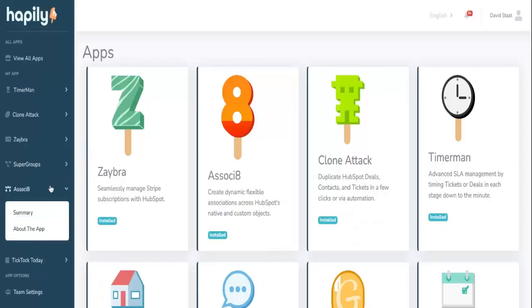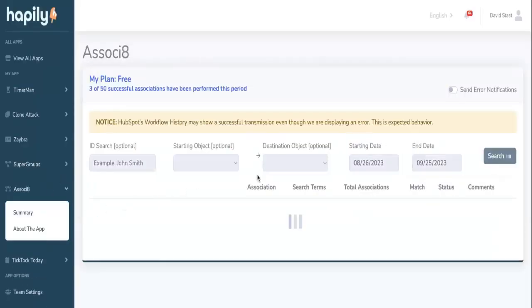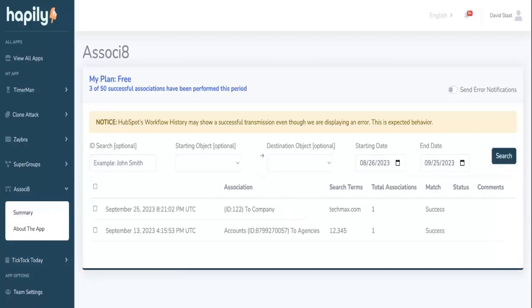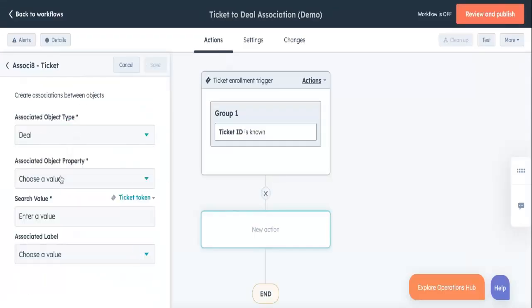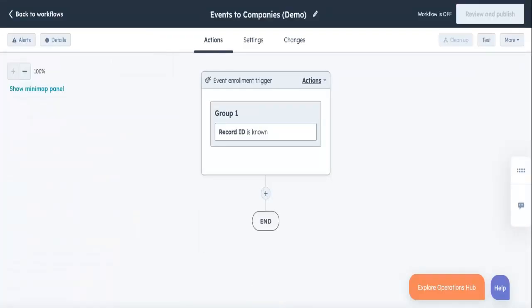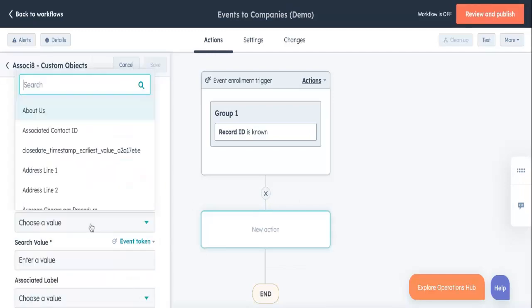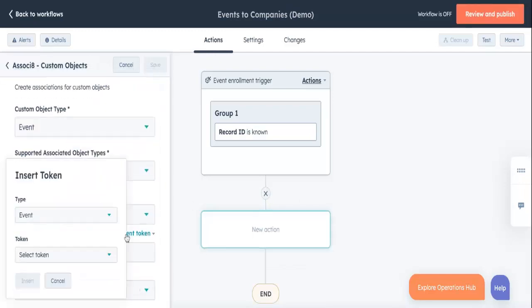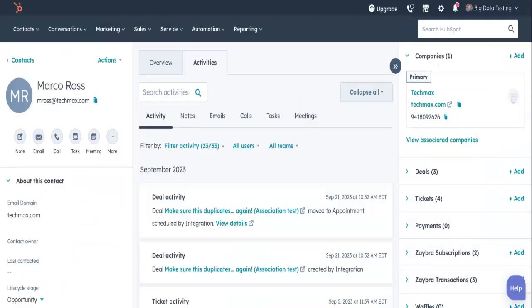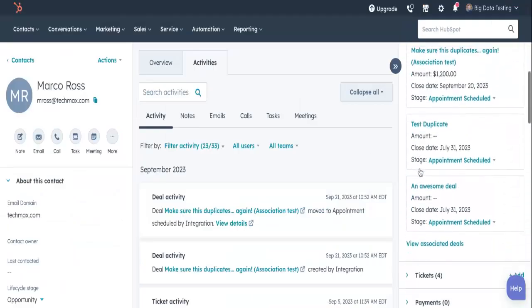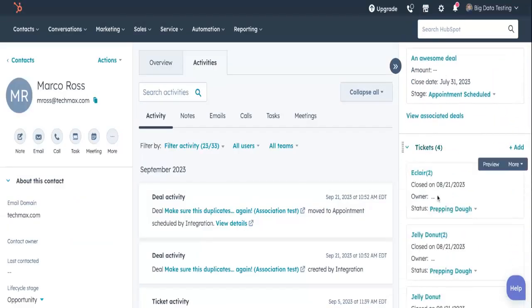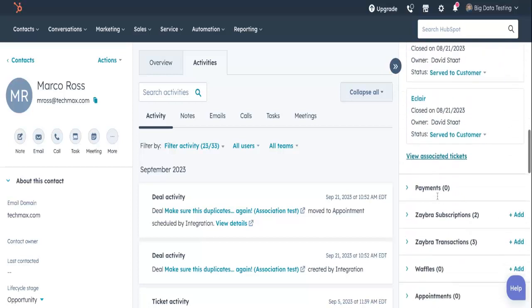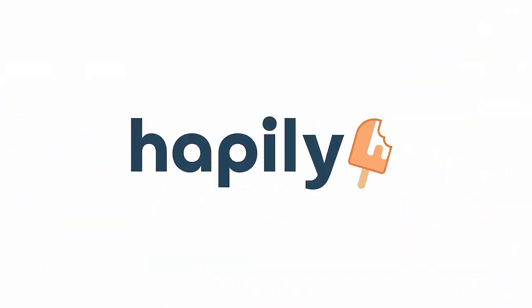You can check whether it succeeded or failed in your associate summary on your Happily portal. That's all there is to it. And this was but one use case. Tickets to deals? Associate can help. Custom objects to any record you can think of? Call in associate. If two records can be associated, associate can automate it for you. And you know it was built happily.